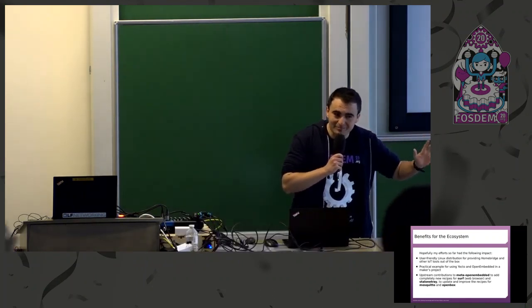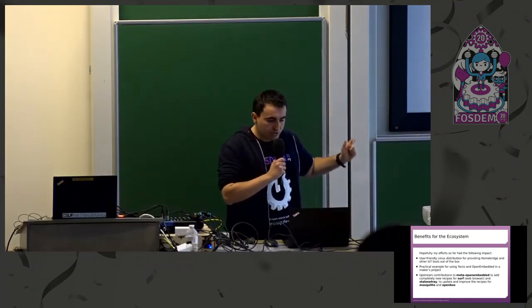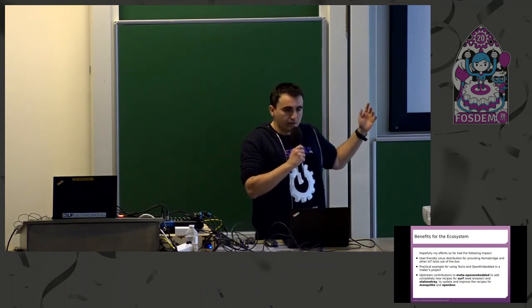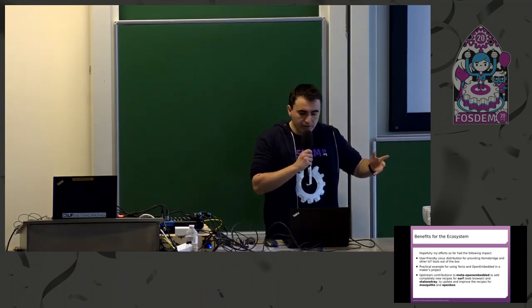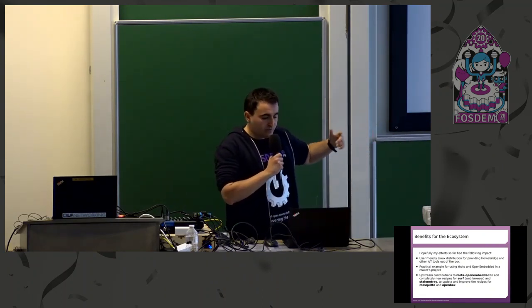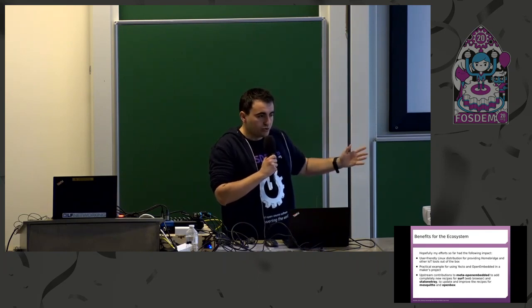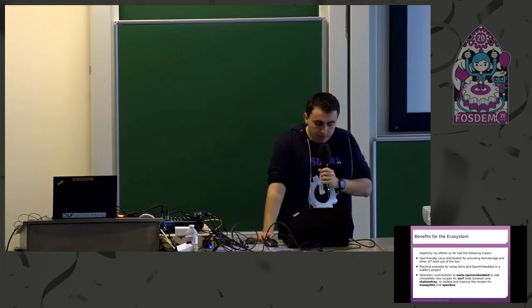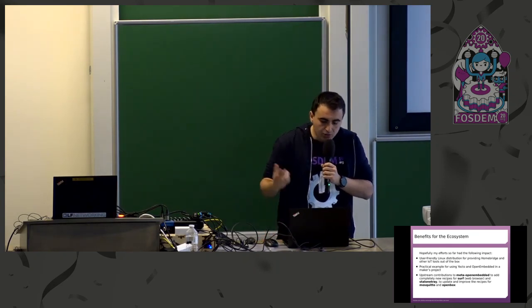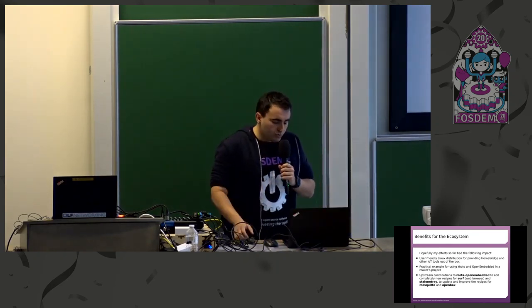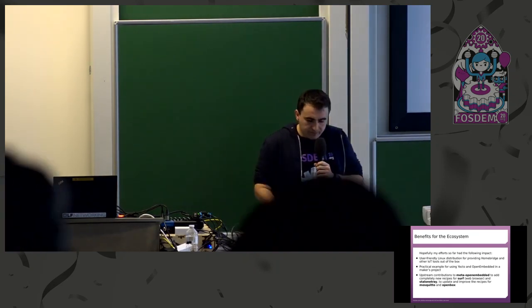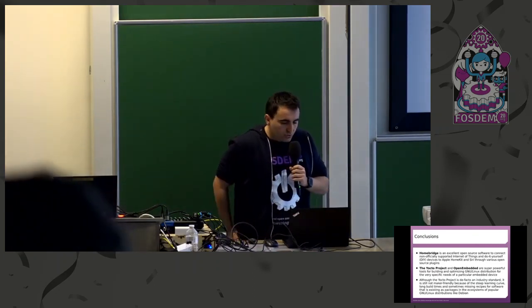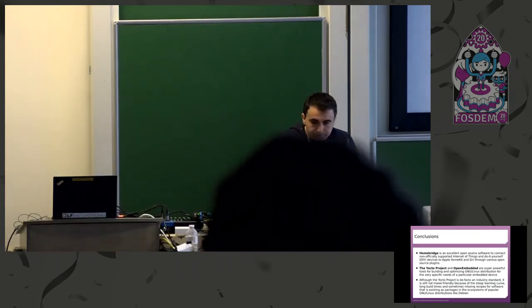So hopefully you've enjoyed this talk, but even if you haven't enjoyed it, there are some benefits for the ecosystem because during the way, during my work, I was able to upstream some contributions to meta OpenEmbedded, which are for Surf recipe, a StaloTray, and update Mosquito and OpenBox.